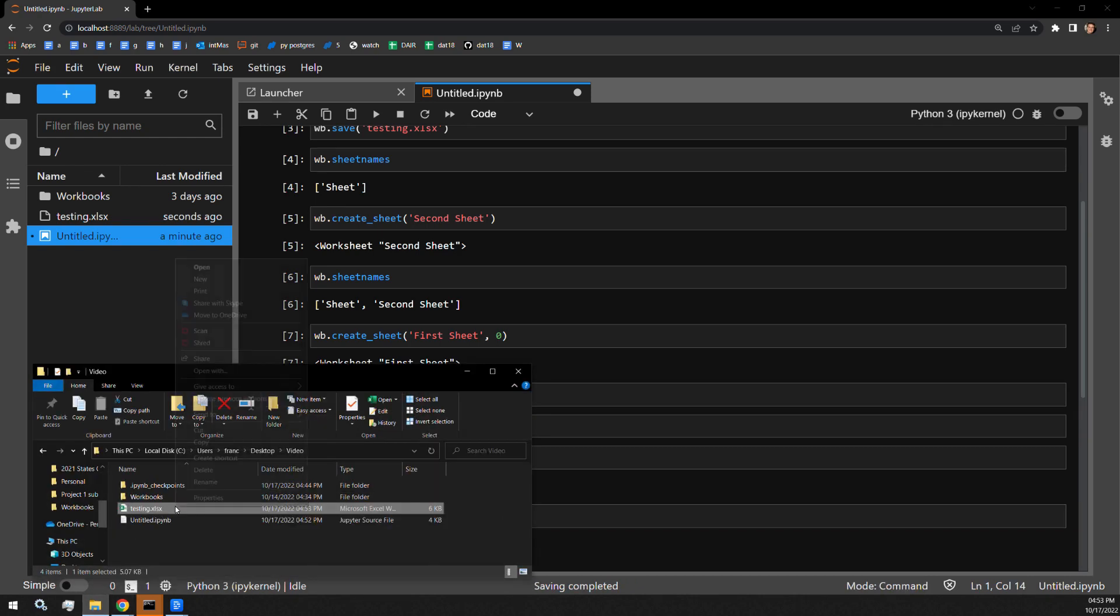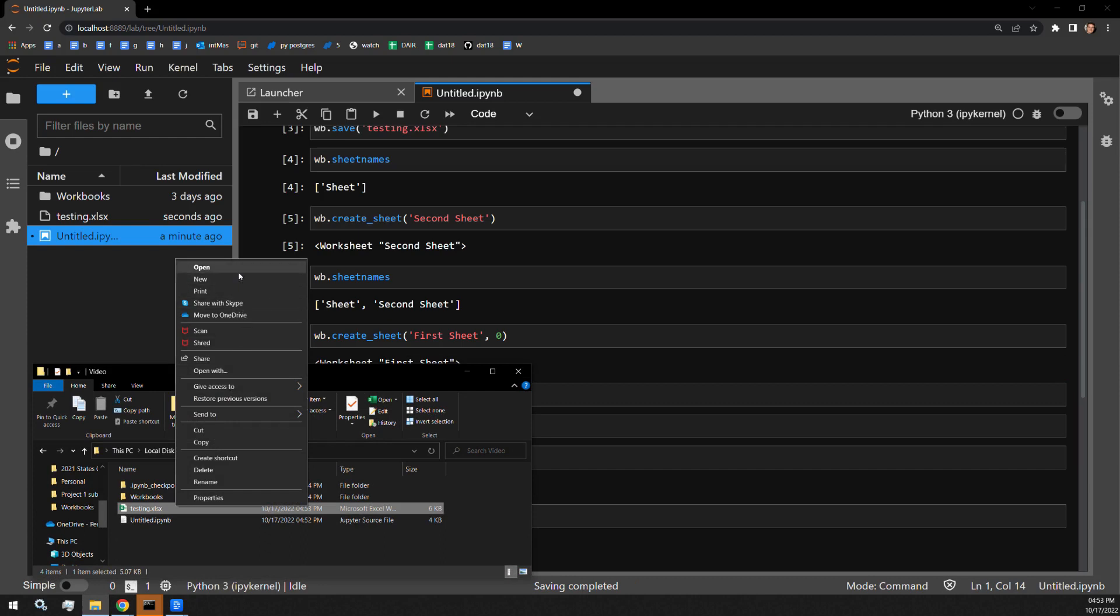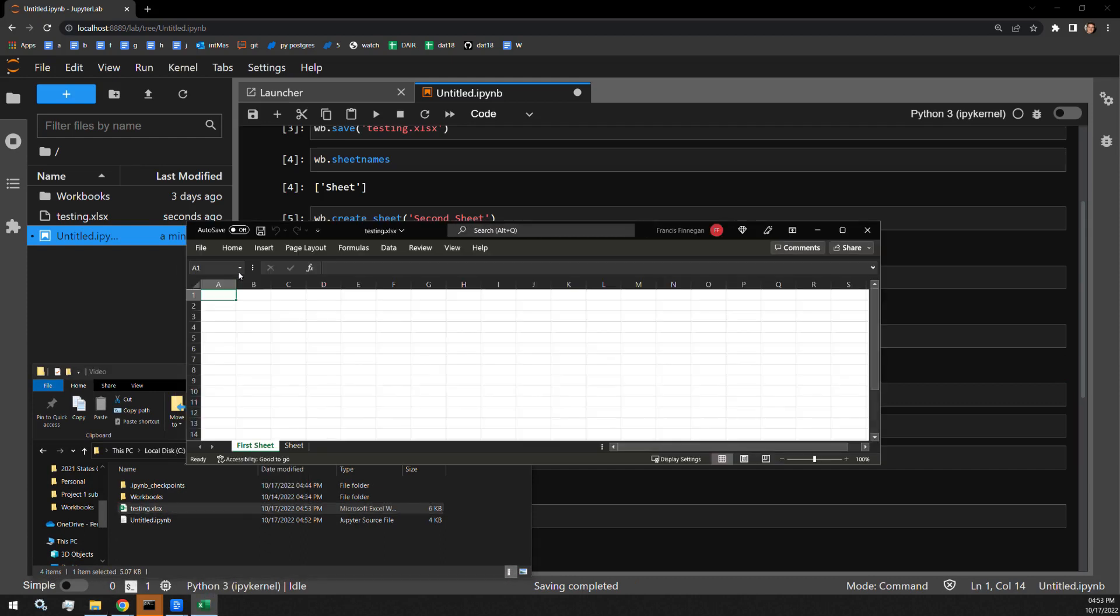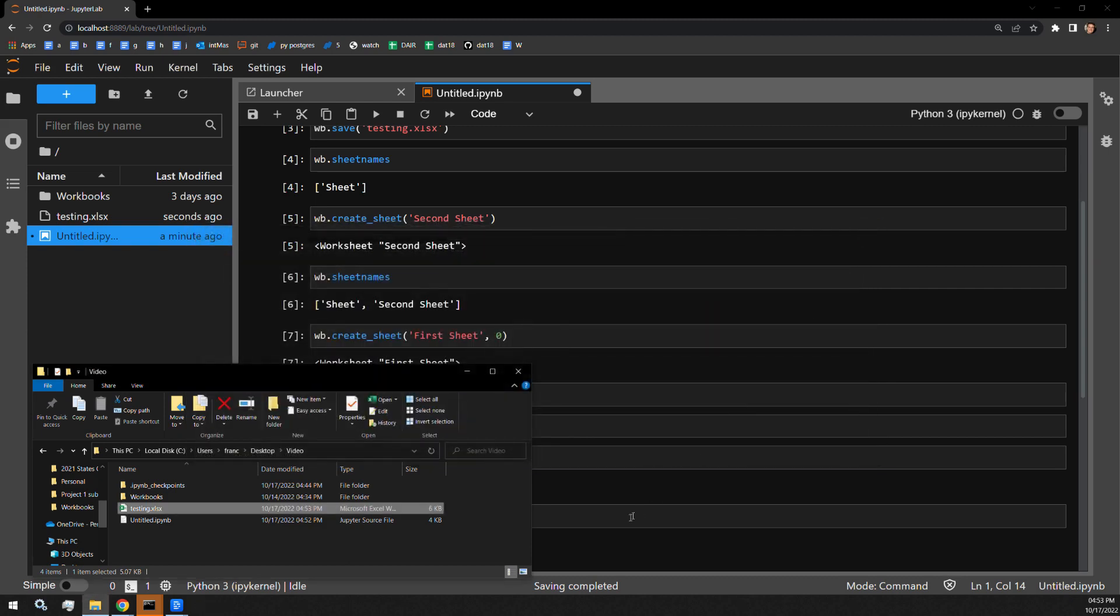And in saving the document and opening it up again, we will see that we only have two tabs. So we were able to successfully remove one of them.